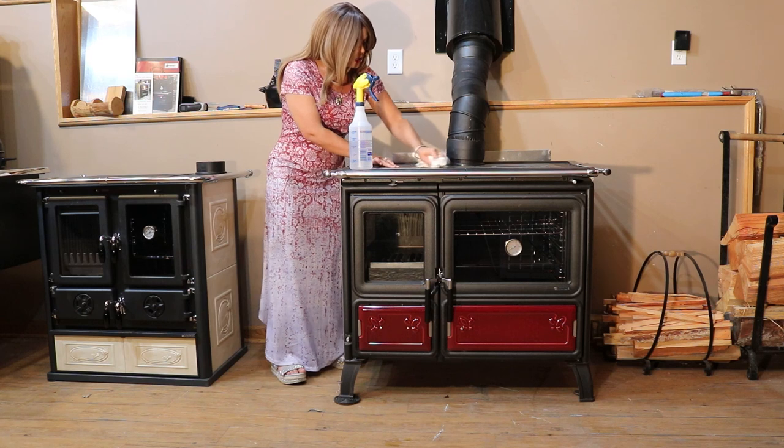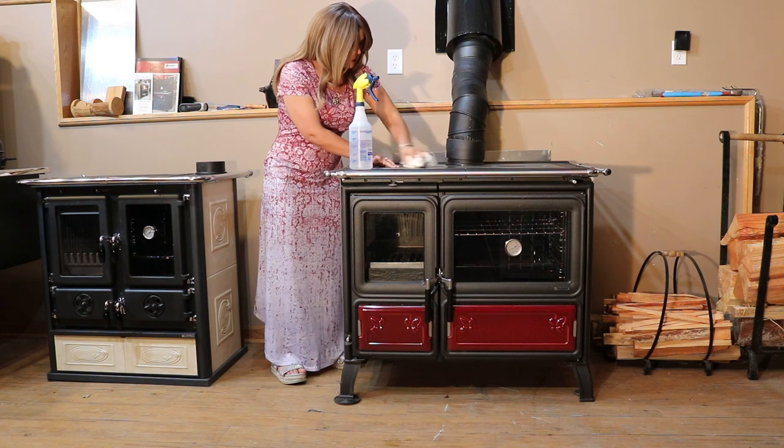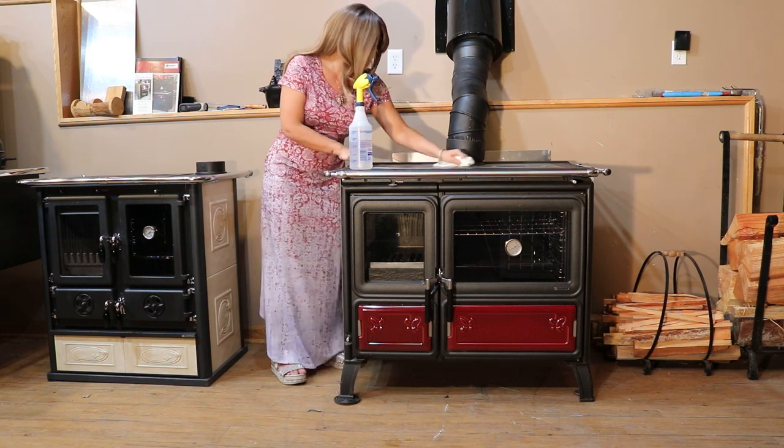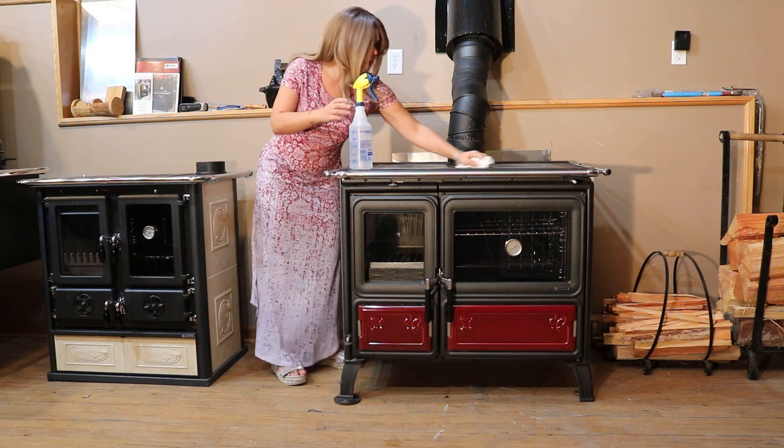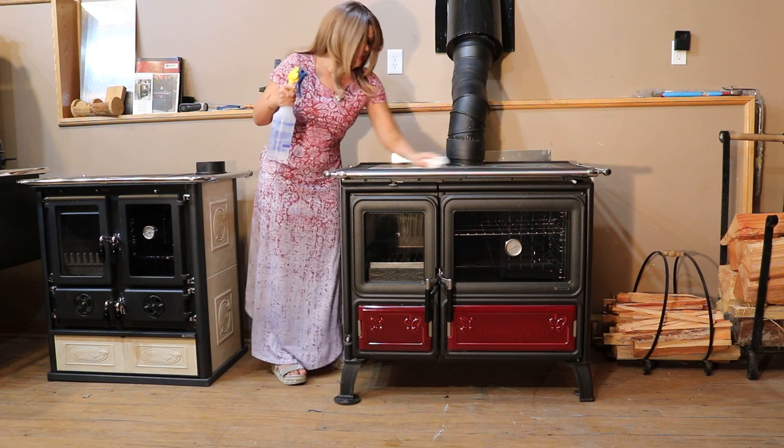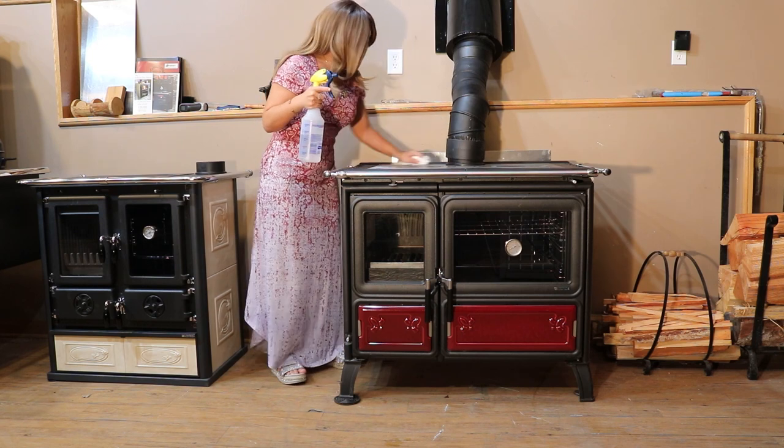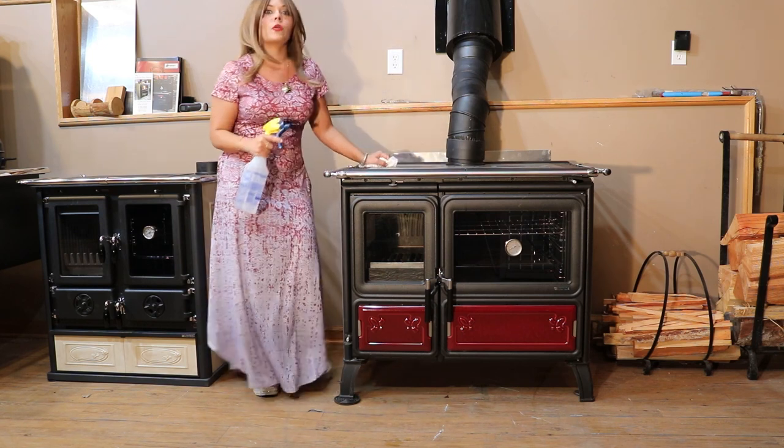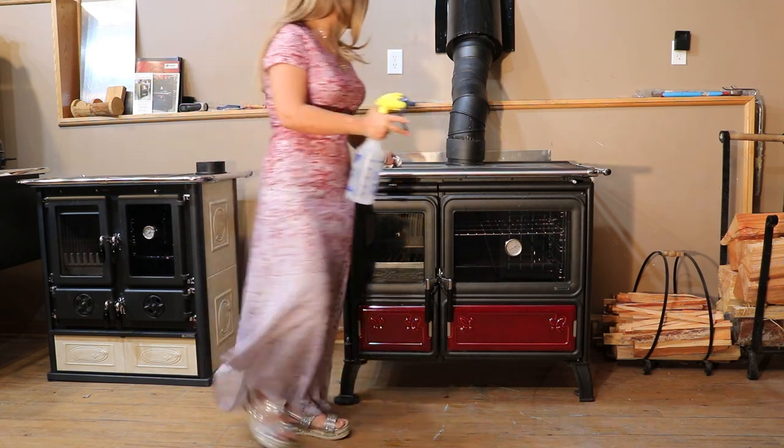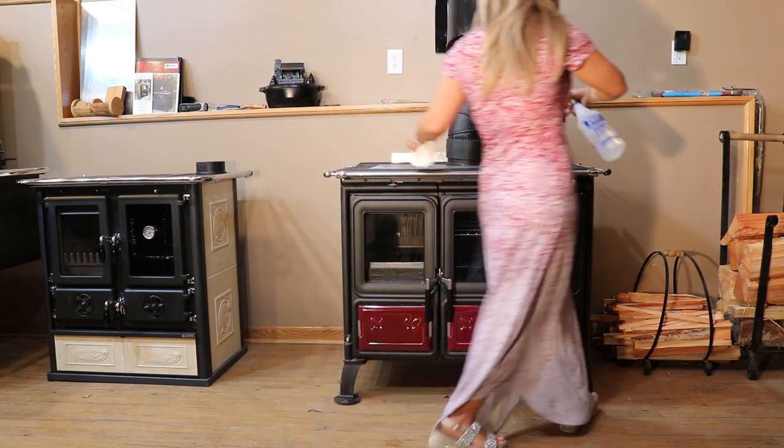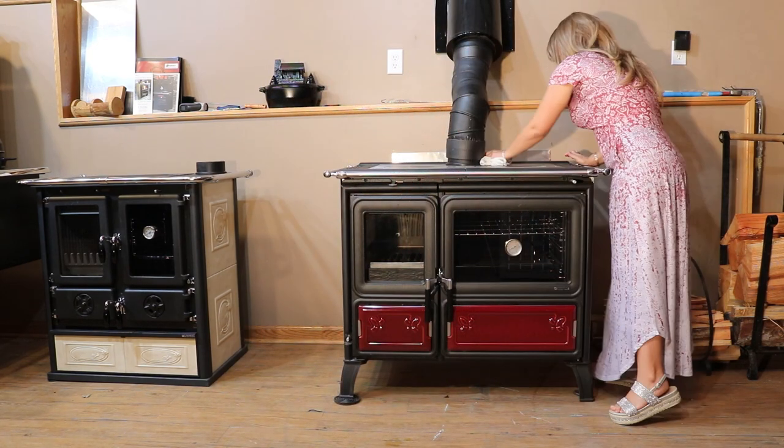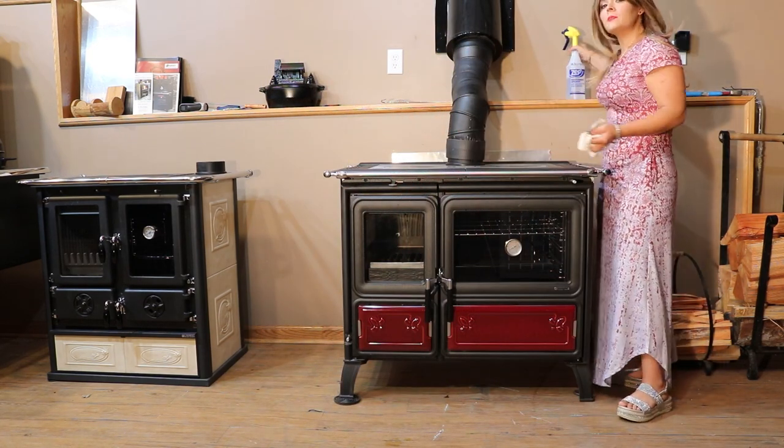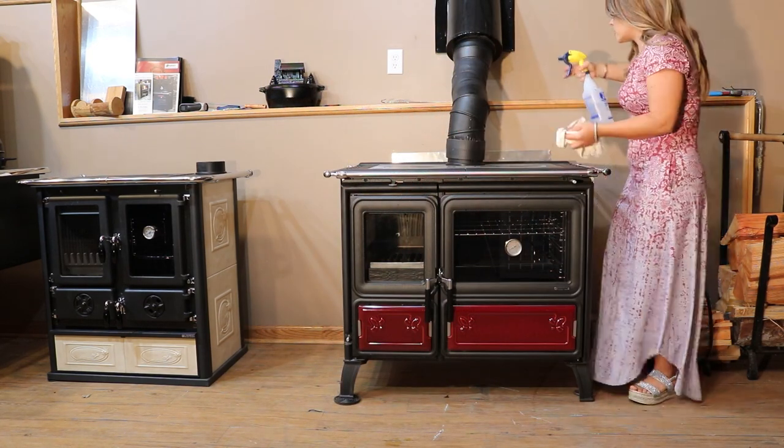I'm going over the top here. I'm going to wipe the initial sticky off and then I'll show you guys how the cooktop looks up close and clean.